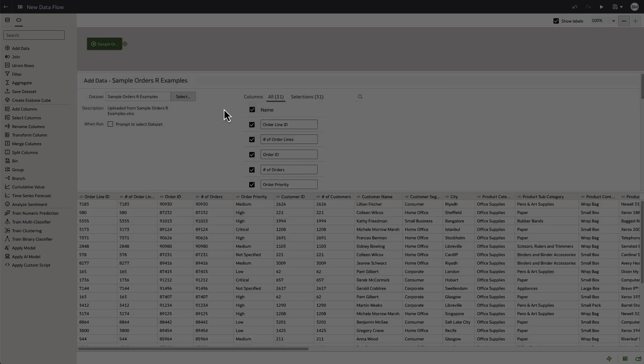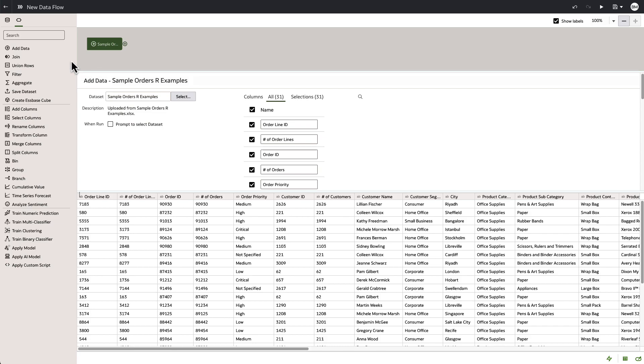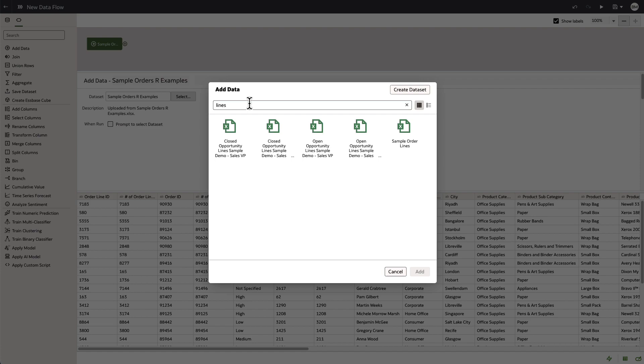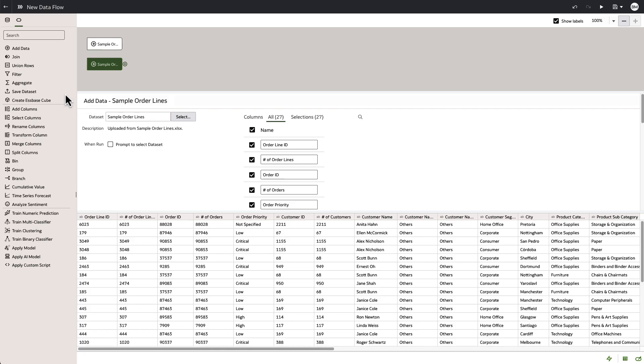So I bring in my first data set, which is the order headers about the order details. We bring in the next data set, which is the order lines. So now we have two data sets that we need to join.